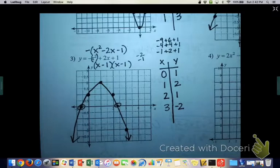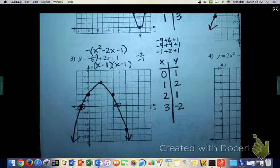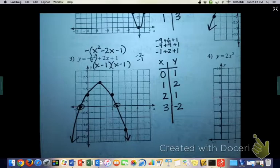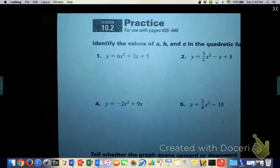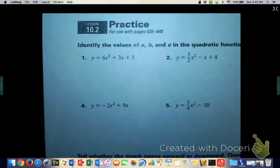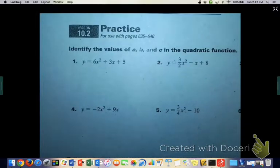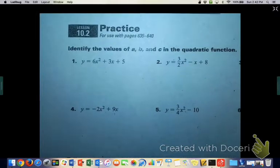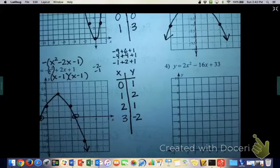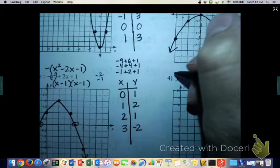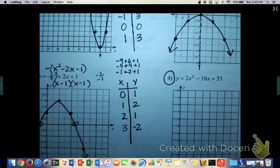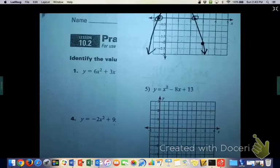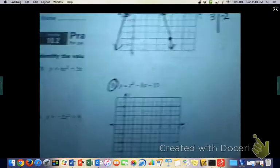I'm going to stop the video. For your homework today, I want you guys to try problems 4, 5, and 6 on the graph page. The sub has given you a worksheet too, and I want to do at least one from a few sections because you'll have some of those for homework as well.